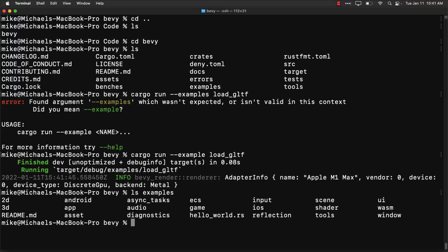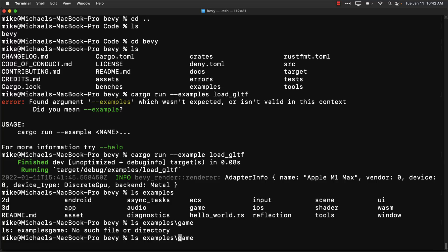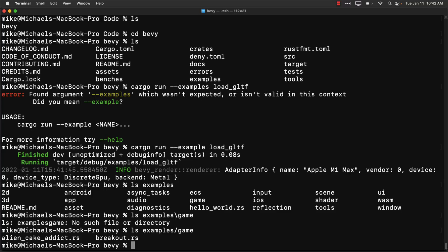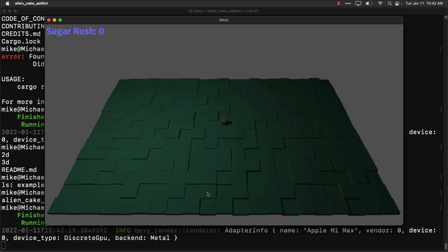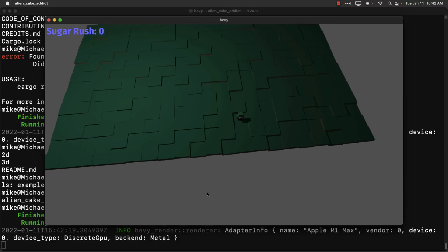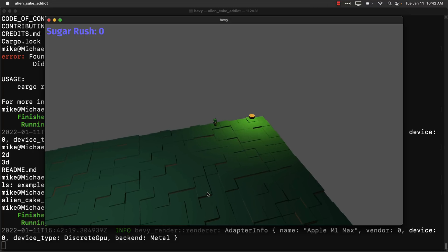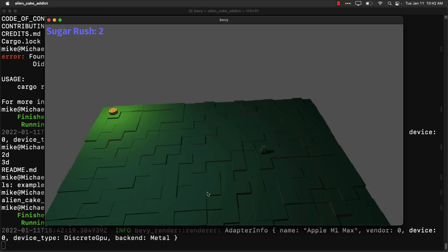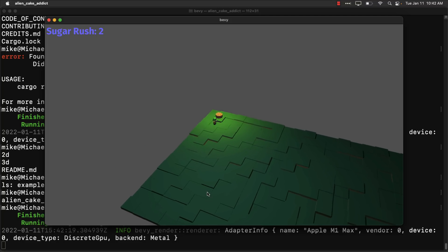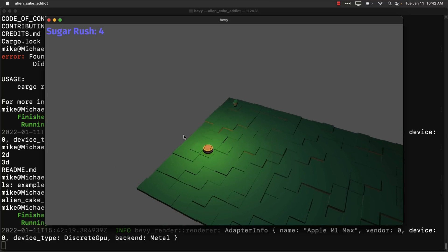Take a look in the examples folder — you're going to see there are a number of different examples in there. One that you may want to check out is in the game folder: there's an example called alien_cake_addict. I would go ahead and check that one out. Run cargo run --example alien_cake_addict and see it in action. It is a 3D world — when cakes spawn, you go and eat them and grab the next one, just to show you how you'd build a more complex Rust game.